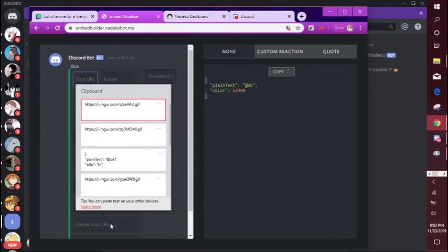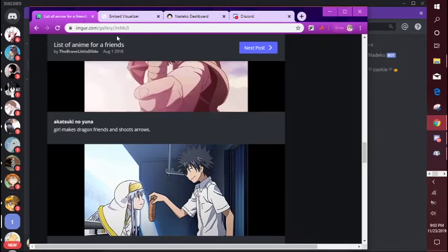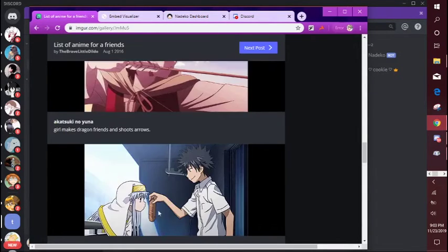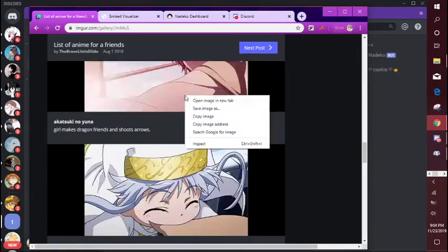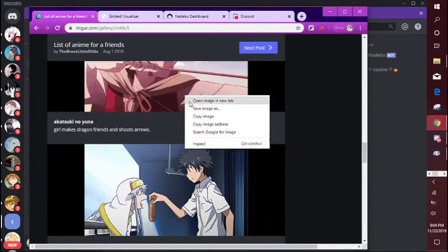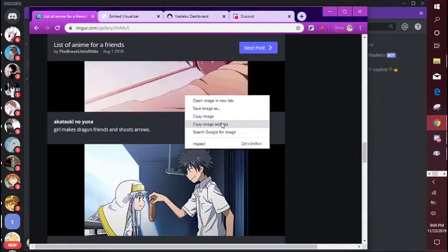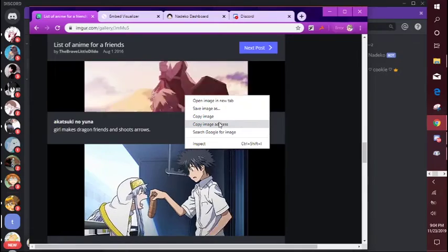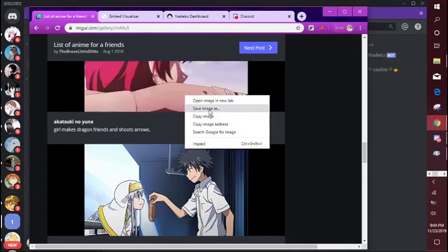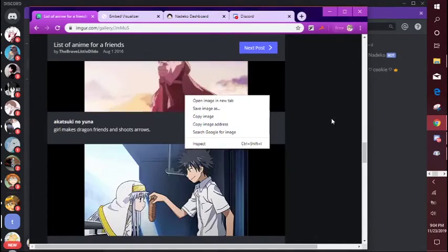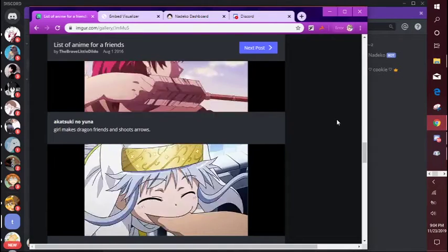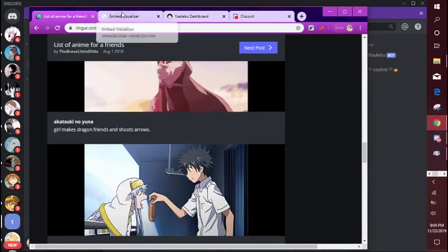For example, so I want Imgur or whatever, and I just found a random gif that I want to use. So you right click on it, click copy image address. Not copy image, not save image as, copy image address.